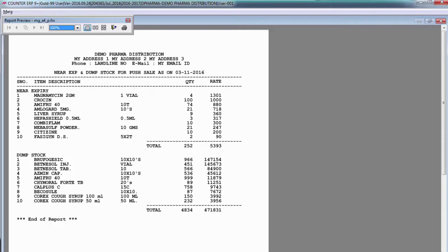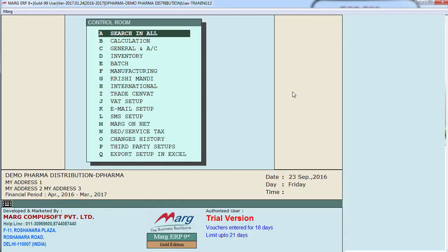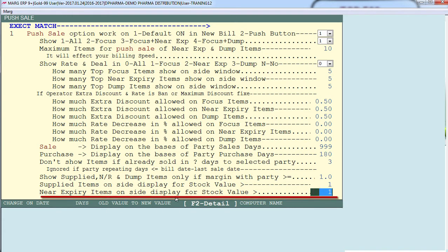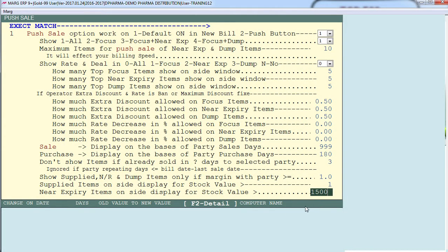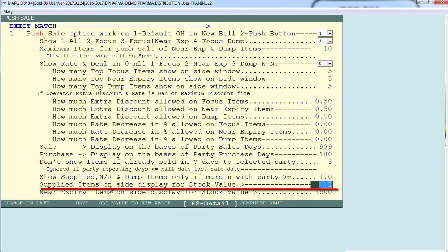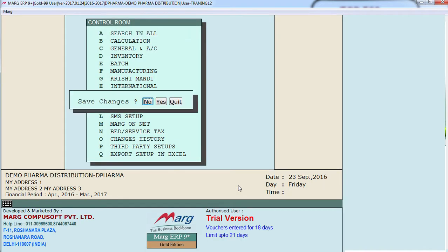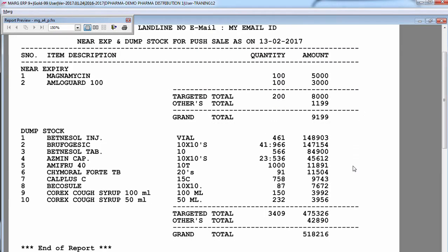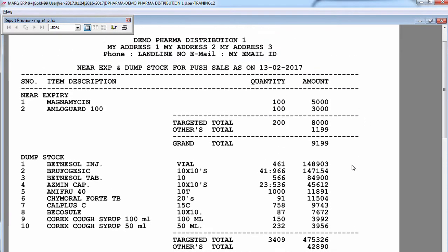To set this filter, go to the control room and search for push sale. Find the field 'near expiry items on site display for stock value greater than' and set it to 1,500. Since Croscine is under near expiry items, we set it there. If Croscine were under dump items, we would define 1,500 in the field 'supplied items on site display for stock value greater than.' After switching back to the push sale list, the near expiry list has decreased to only 2 items.